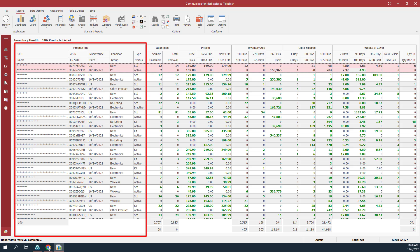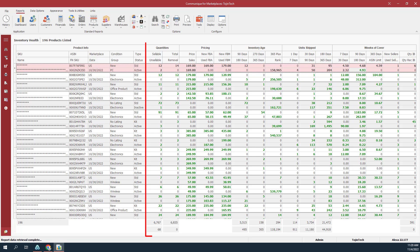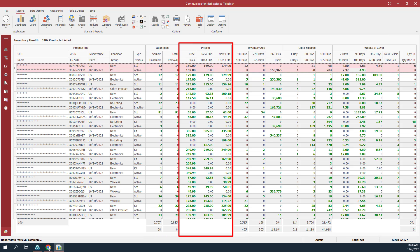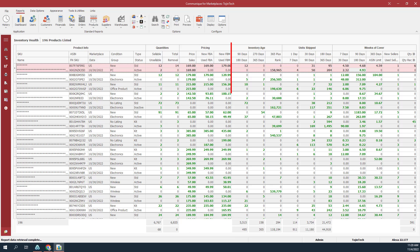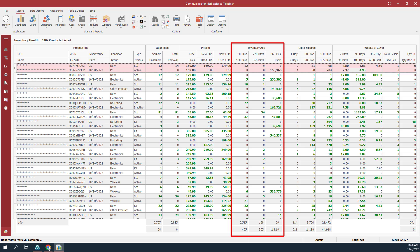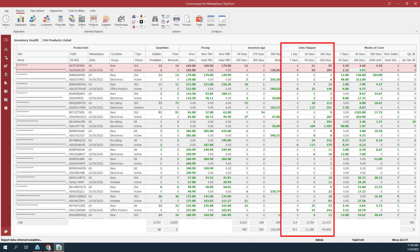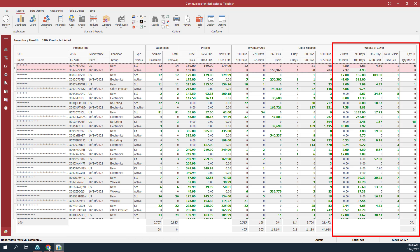The product info group contains essential data about your product. The quantities group contains current unit quantities. The pricing group contains your listing and promotional pricing, and it also includes the lowest price for new and used FBA and FBM items on Amazon. The inventory age group contains a number of units within specified aging periods. The unit ship group contains a number of units shipped within specified shipping periods. The weeks of cover group contains Amazon's estimate of the number of weeks of cover based on sales during the period specified and the current sellable quantity for the item.